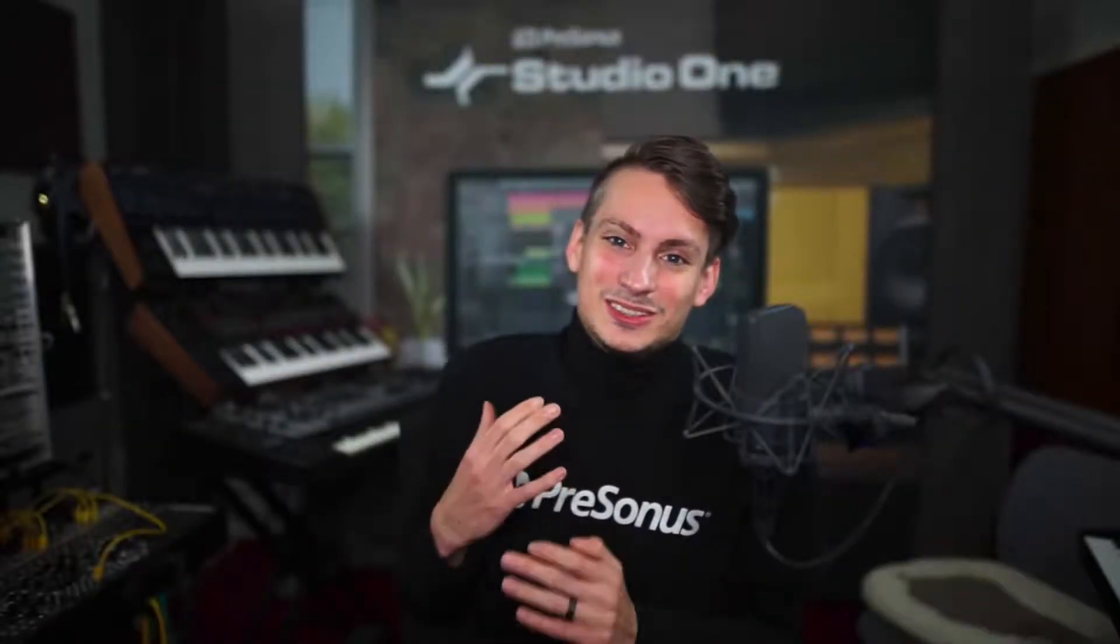Hi guys and welcome back to Studio One with me Gregor. Today we want to look at the chord track together, which was one of the main additions to Studio One in version 4.0.